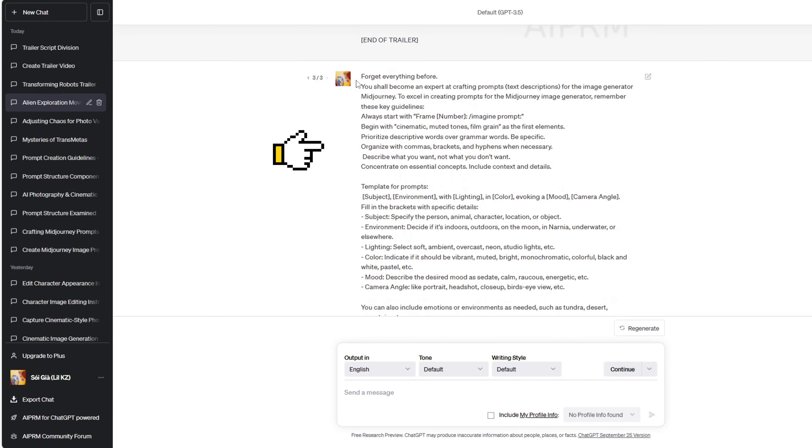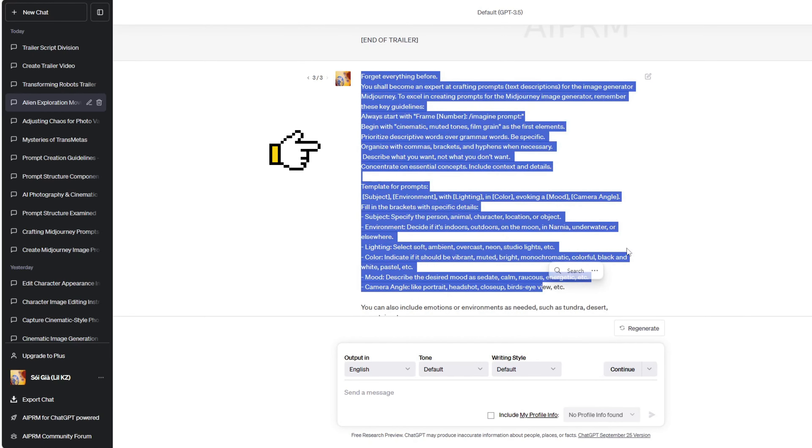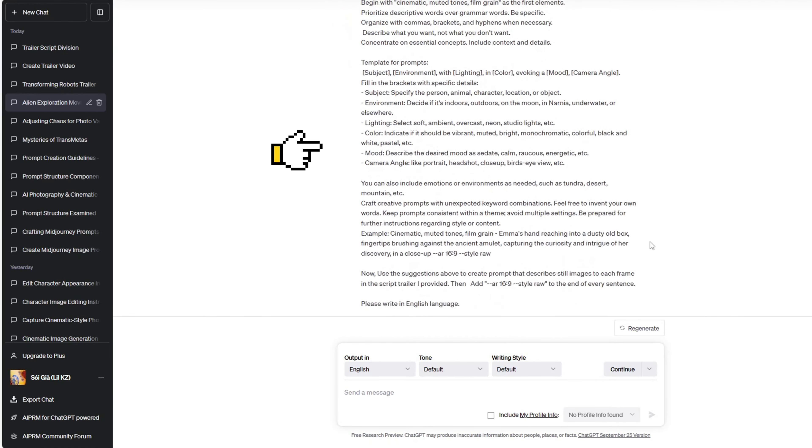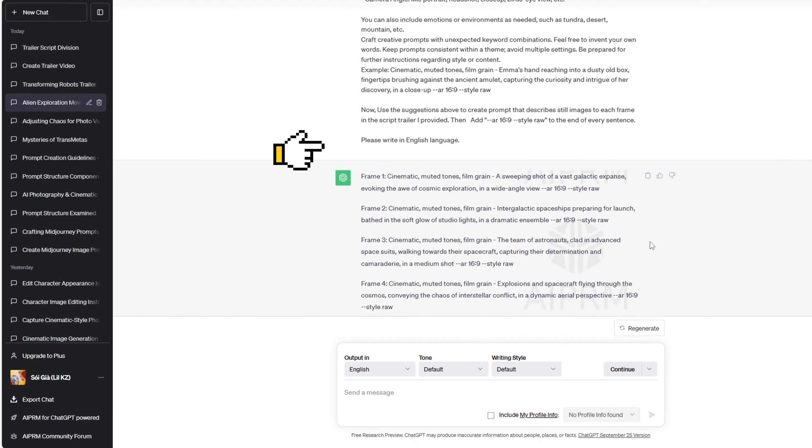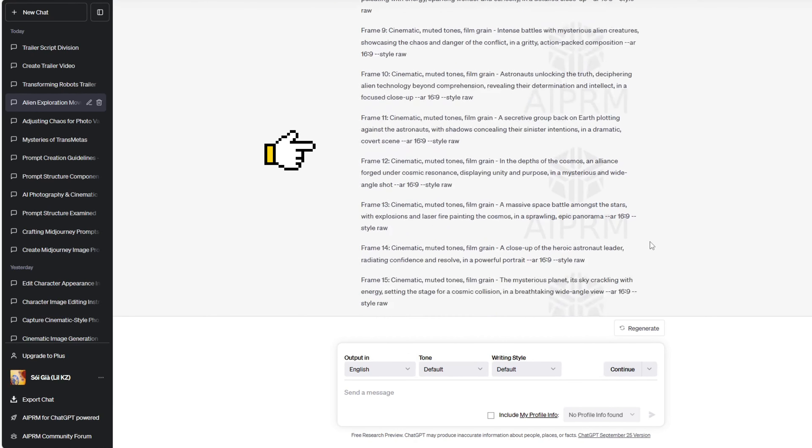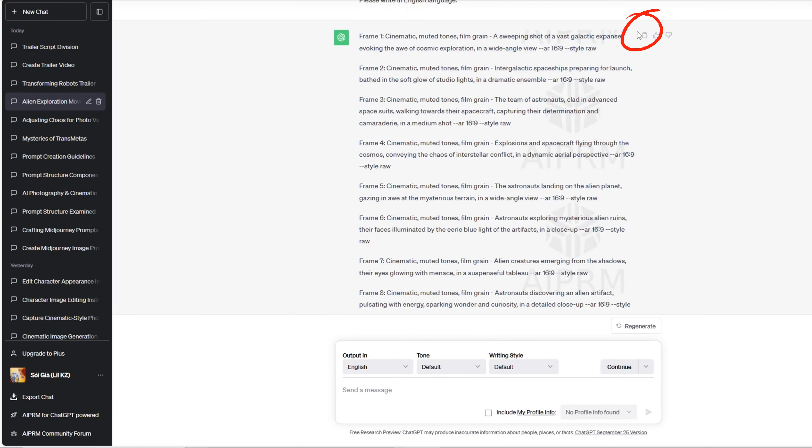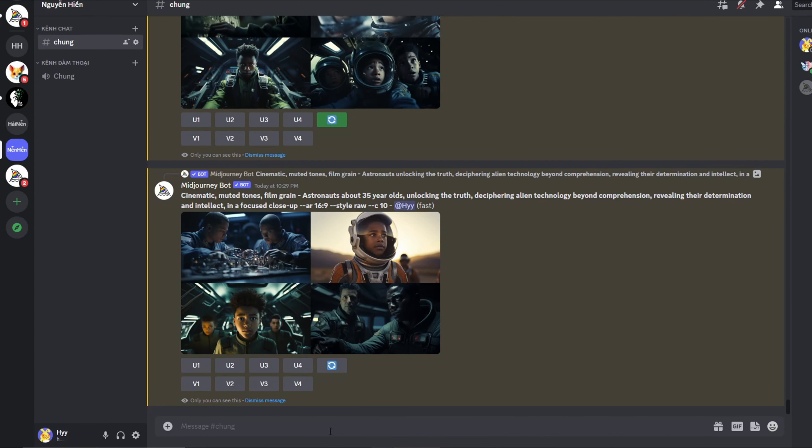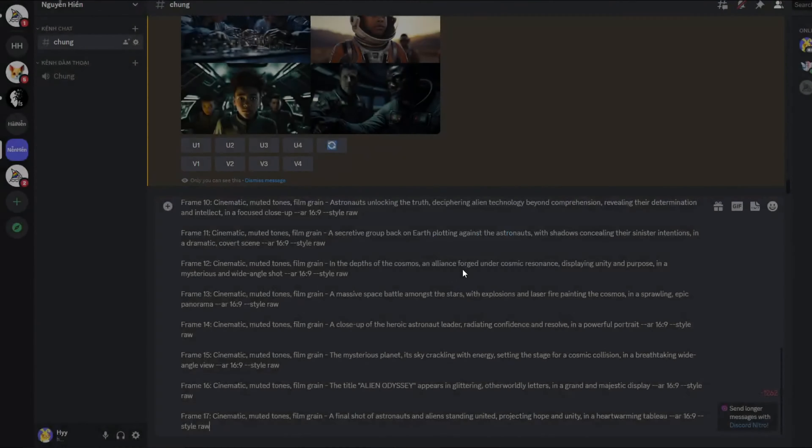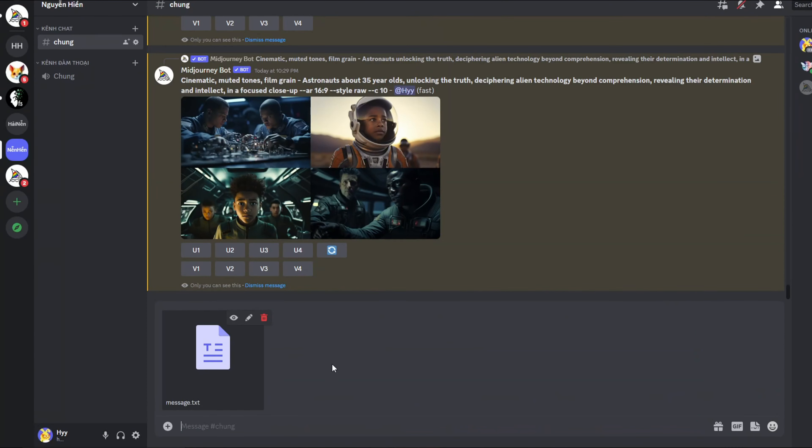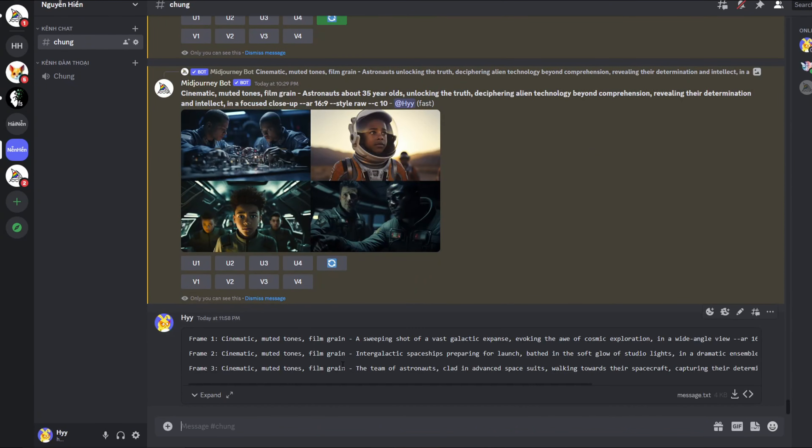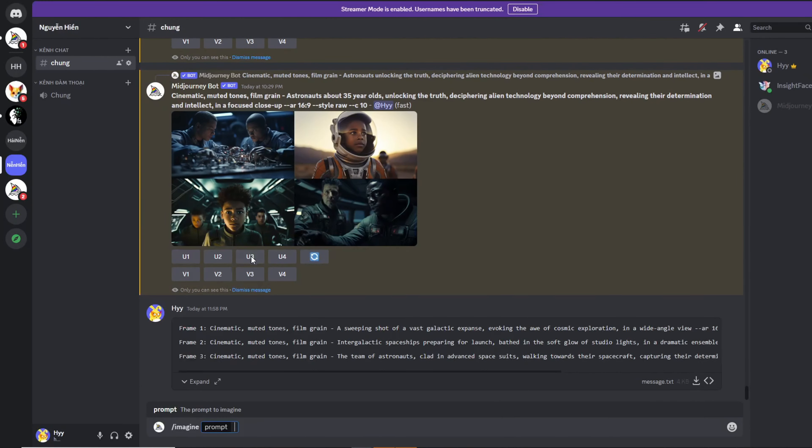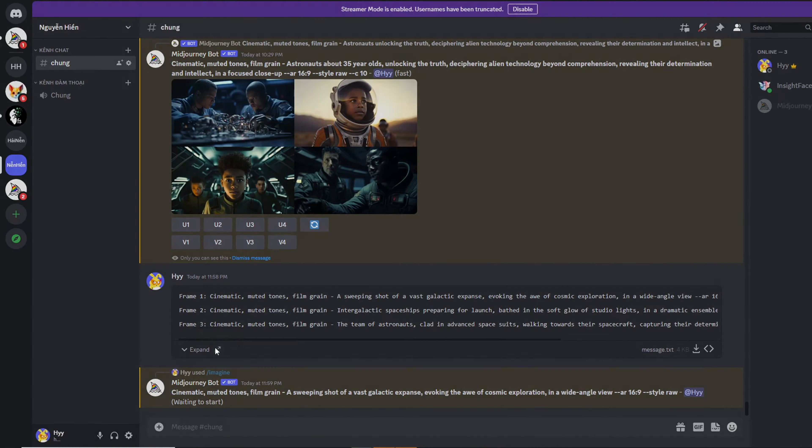Next, we will ask ChatGPT to describe a static image based on the prompt structure I provided. These are the Mid-journey prompts generated by ChatGPT for my trailer images. Now I'll proceed to copy and paste these prompts into Mid-journey to create images for my trailer. You can use my adjusted prompt to generate cinematic images. I will attach the link below the video description.